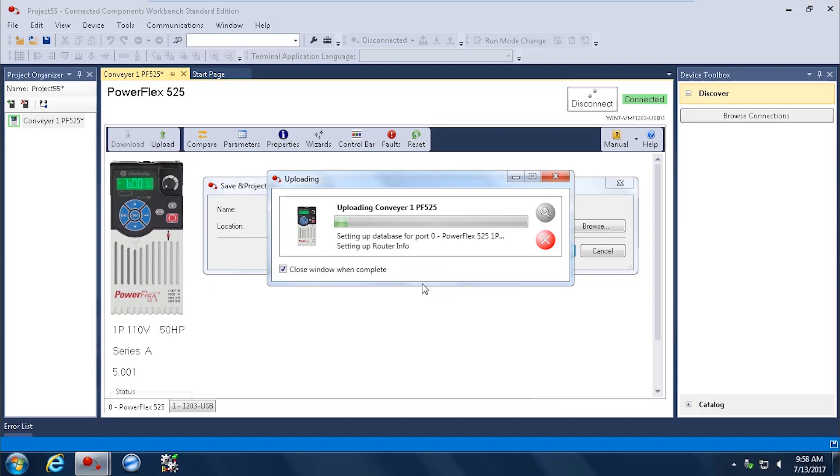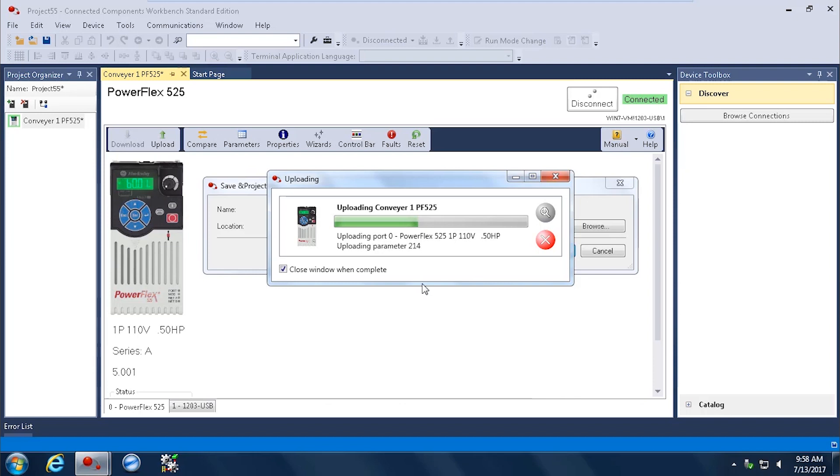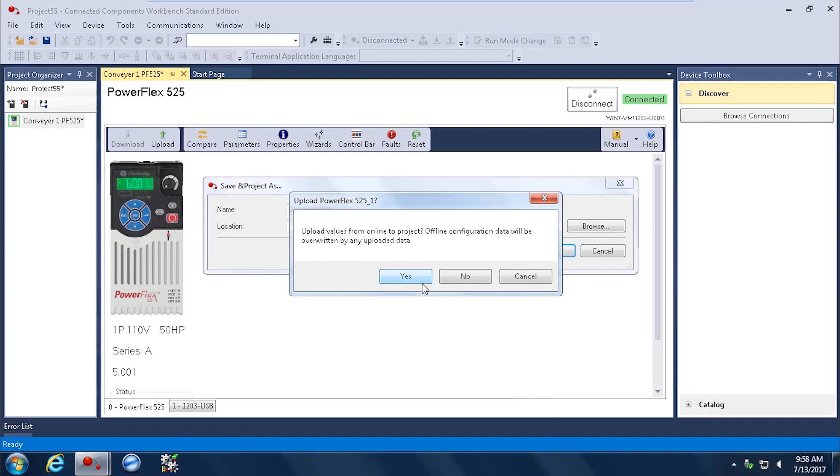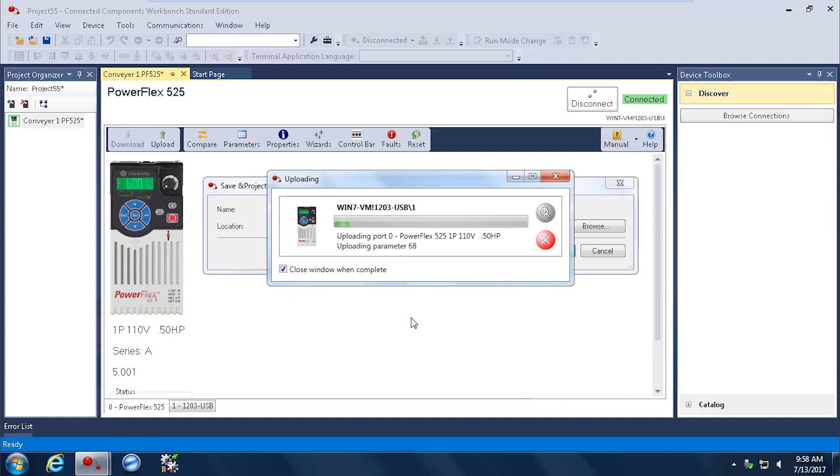Now the PowerFlex 525 has over 800 parameters in there because there are all kinds of things you can do with these products. So it takes a little bit to upload all the parameters. And you can see the scroll bar moving across the screen. Once complete, yes, I want to go ahead and overwrite anything I have because I want all that updated data. I select Yes. And it finalizes the upload process.